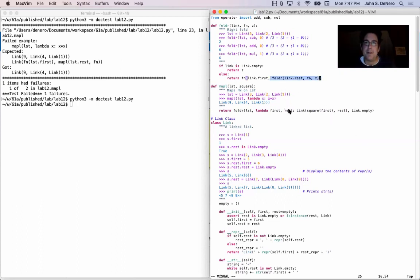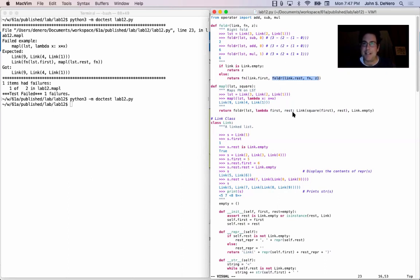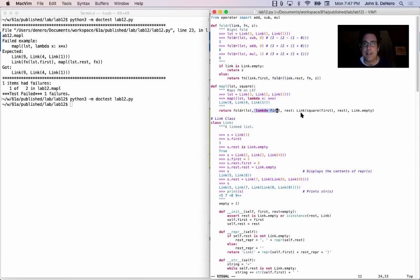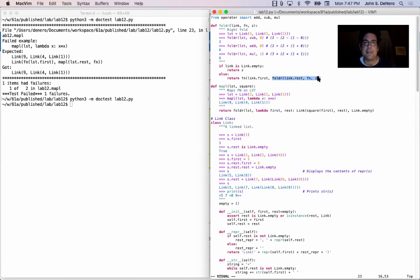In particular, before rest ever gets passed into this function, this computation has happened — the return of this expression is what gets passed in as rest. This folds the whole rest of the list using fn — this function which squares everything. So it's right here that the rest of the list gets squared.